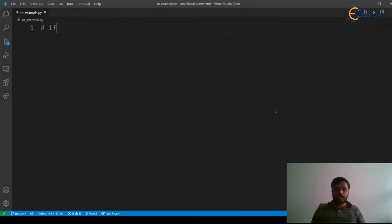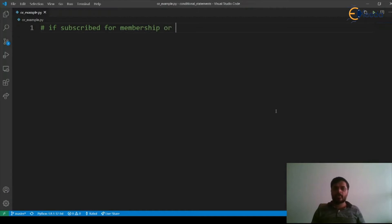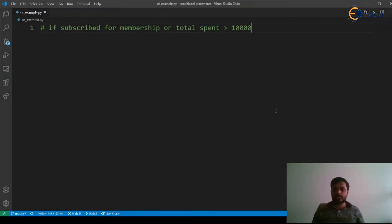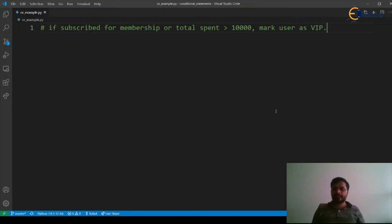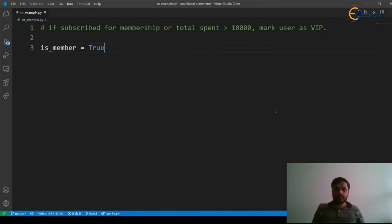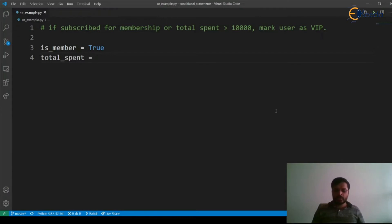So, let's first write down if subscribed for membership or total spent greater than 10,000, then mark user as VIP. So, is_member equal to true and total_spent is equal to 11,000.